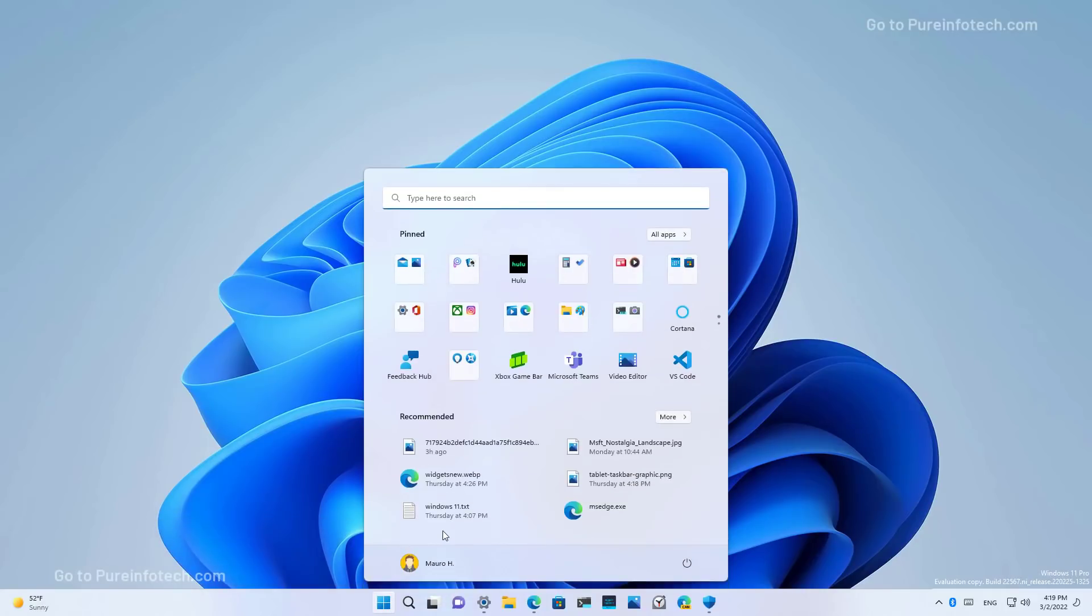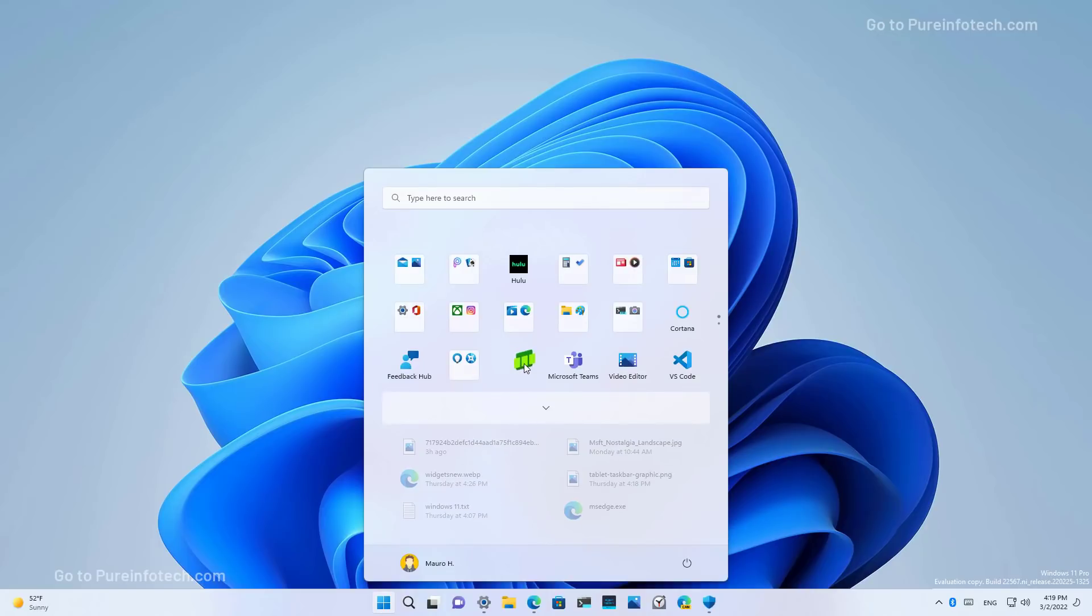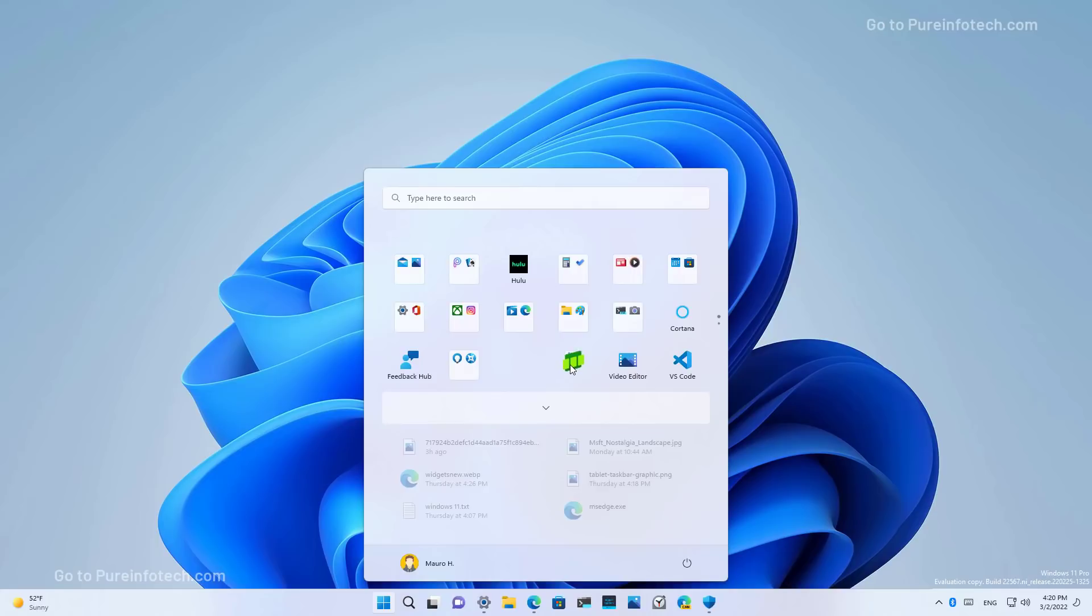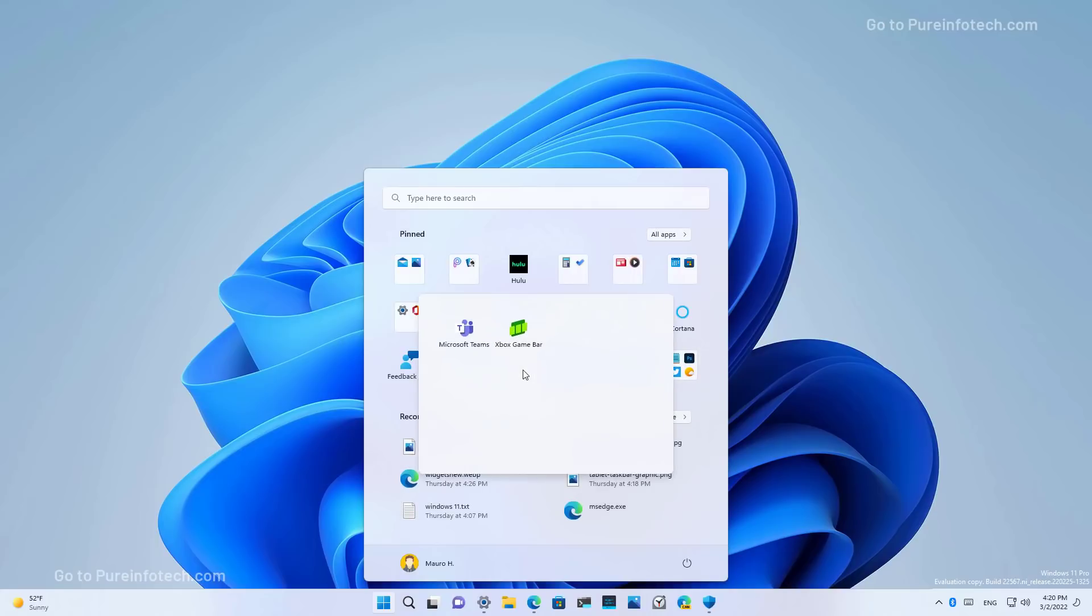As part of the start menu changes, when dragging an icon over another, you will notice a new animation that lets you know that dropping that icon on top of another will create a folder. However, in this build, it is still not possible to rename the folder.